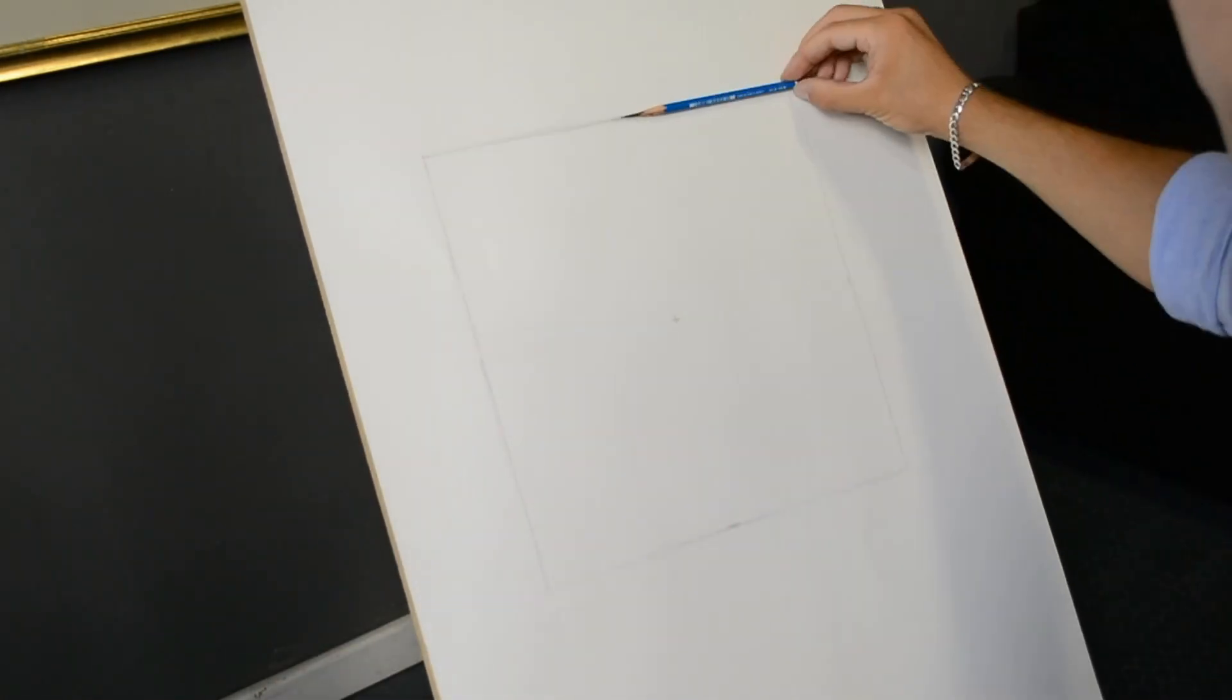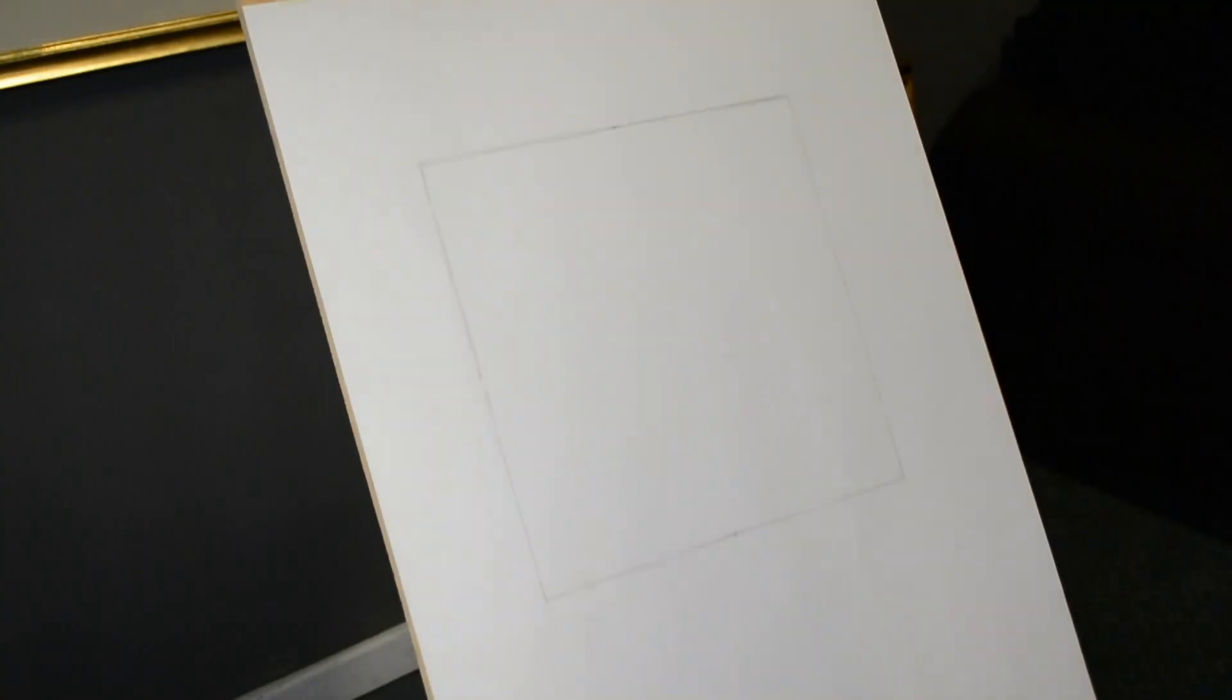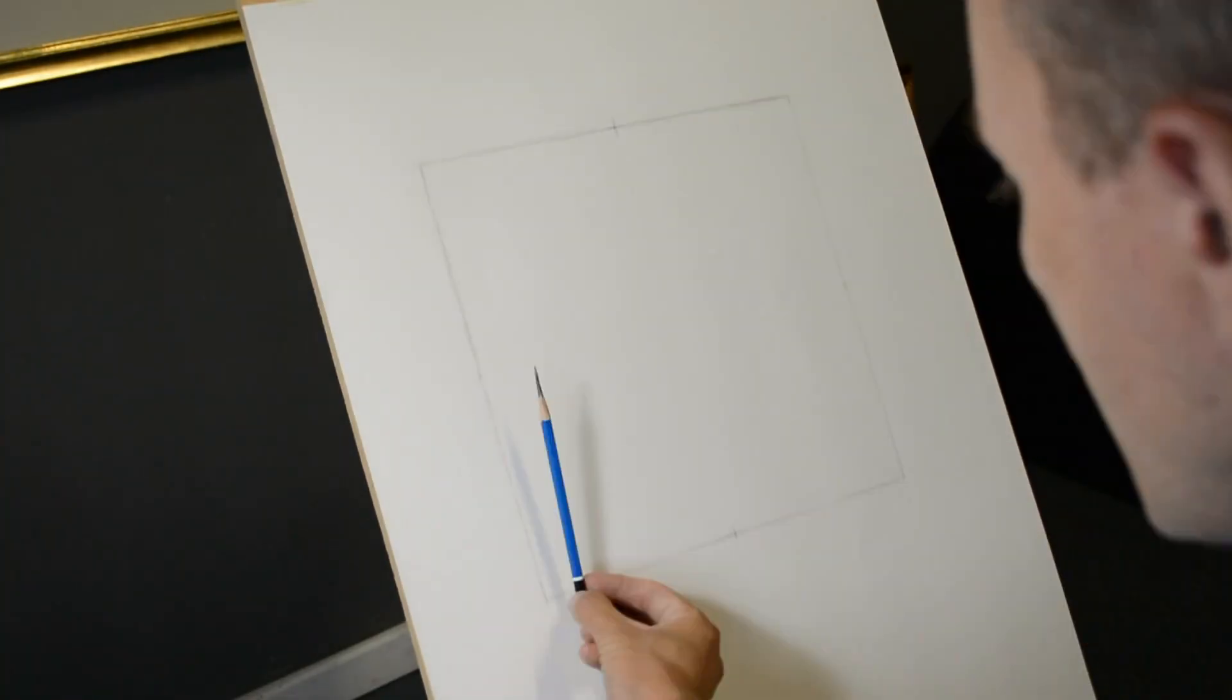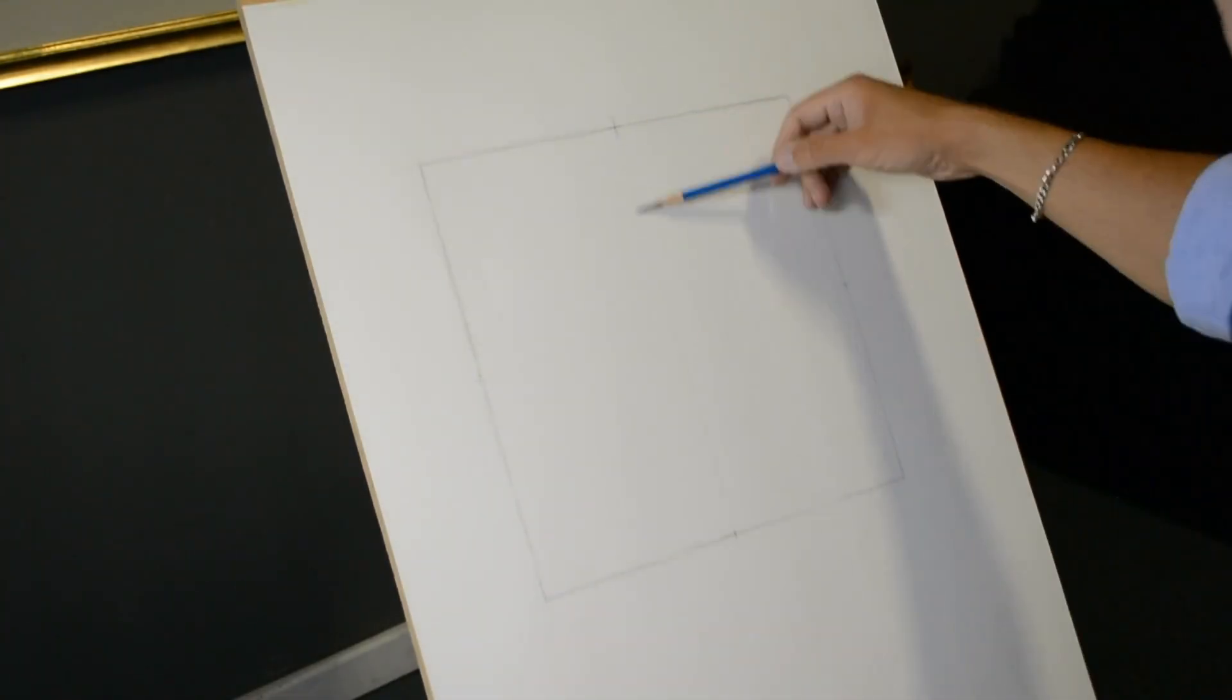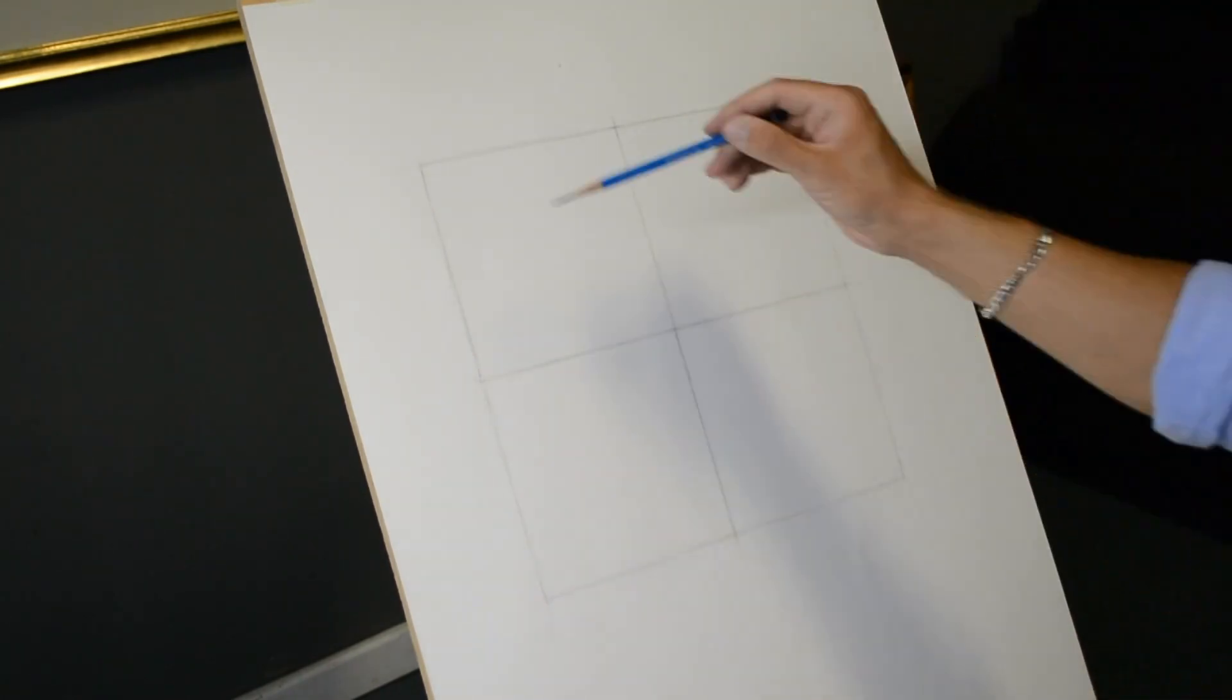Remember that this exercise is only useful when entirely done without rulers and with all the measurements taken with your pencil and your eye.